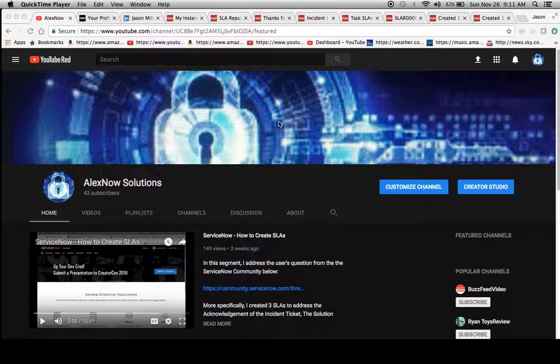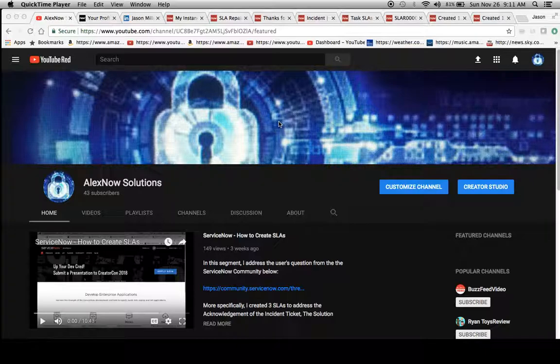Hello, my name is Jason Miller with AlexNow Solutions. This is our YouTube channel. I just wanted to show it off really quickly before we get into our topic today, which will be SLA repair.